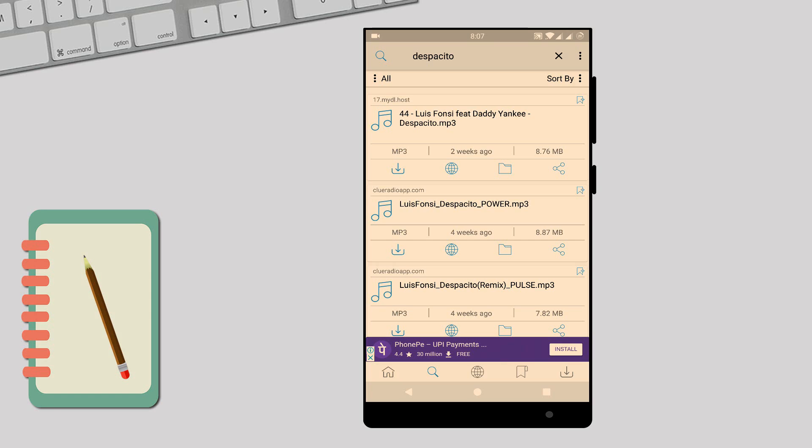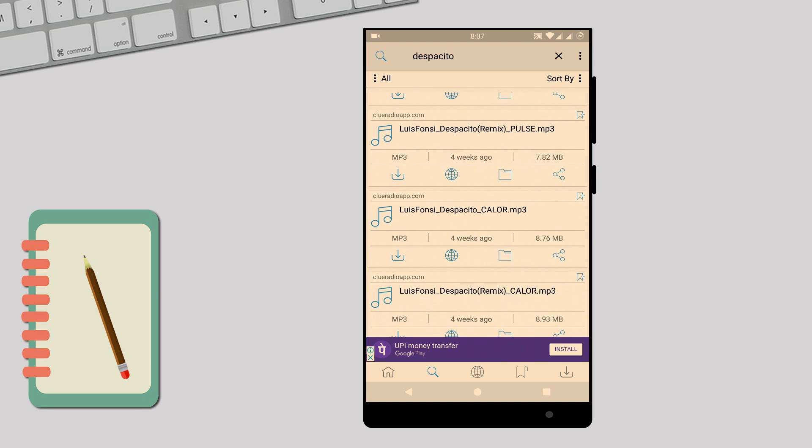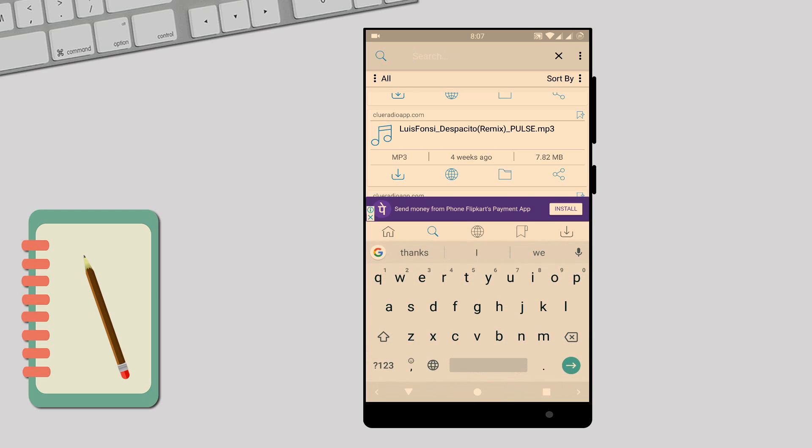So here you can see this Despacito, it's 8 MB. So these are the music files and you can search for any movie.